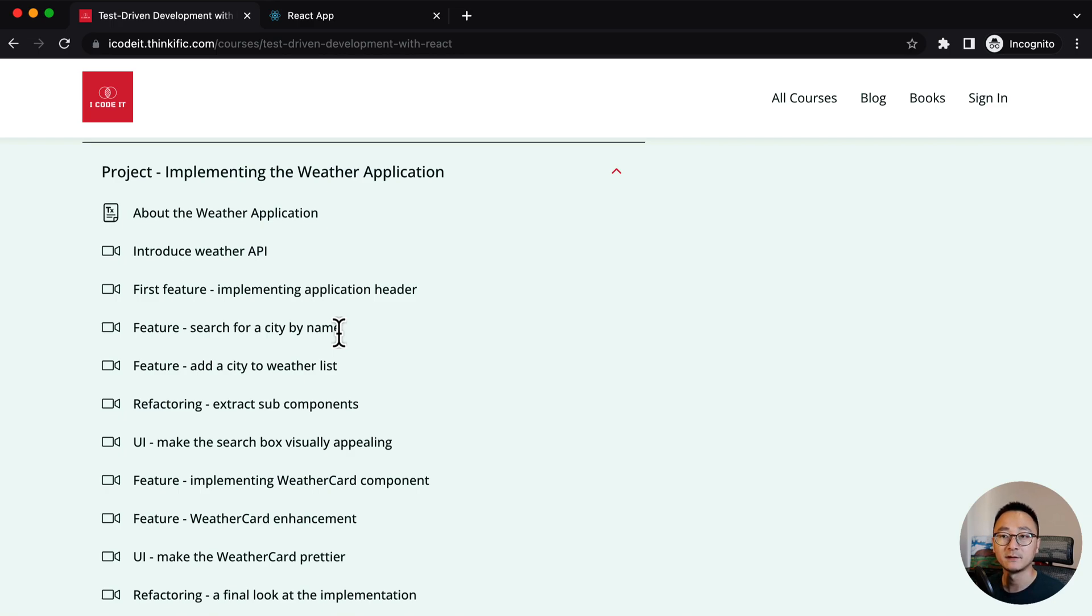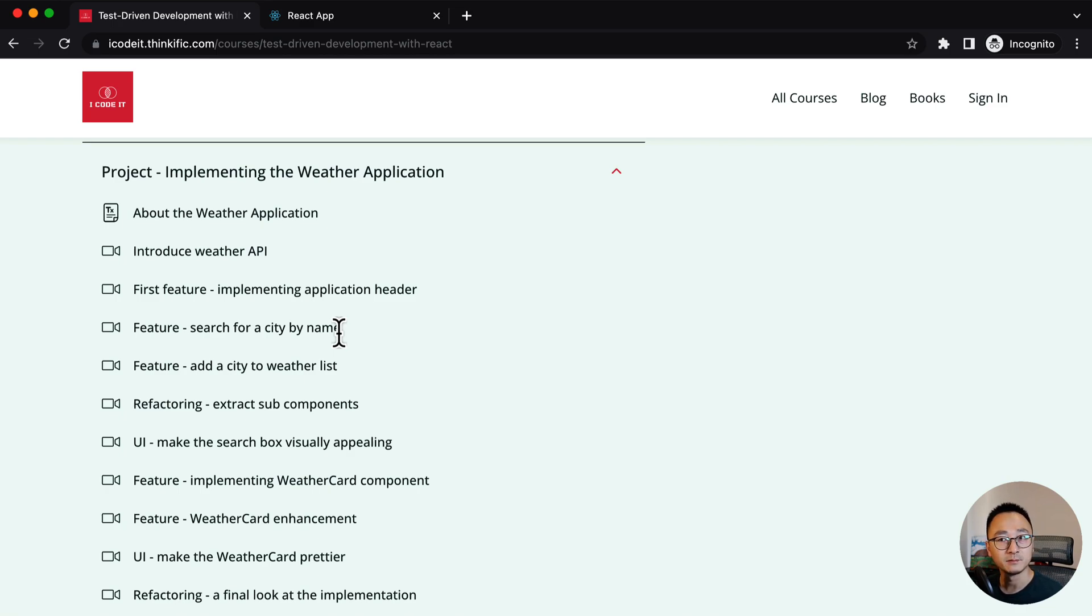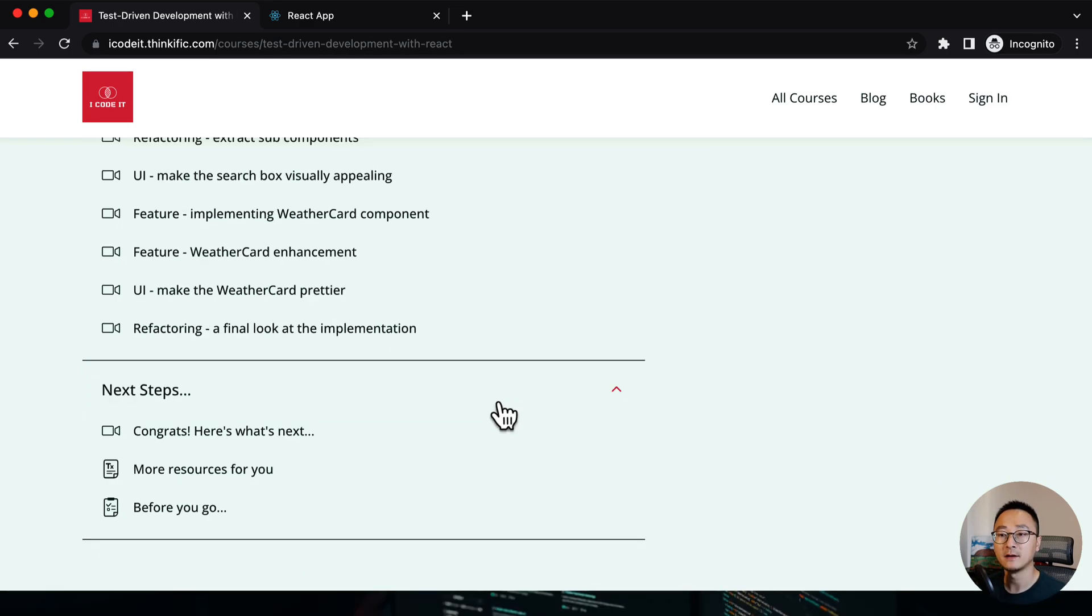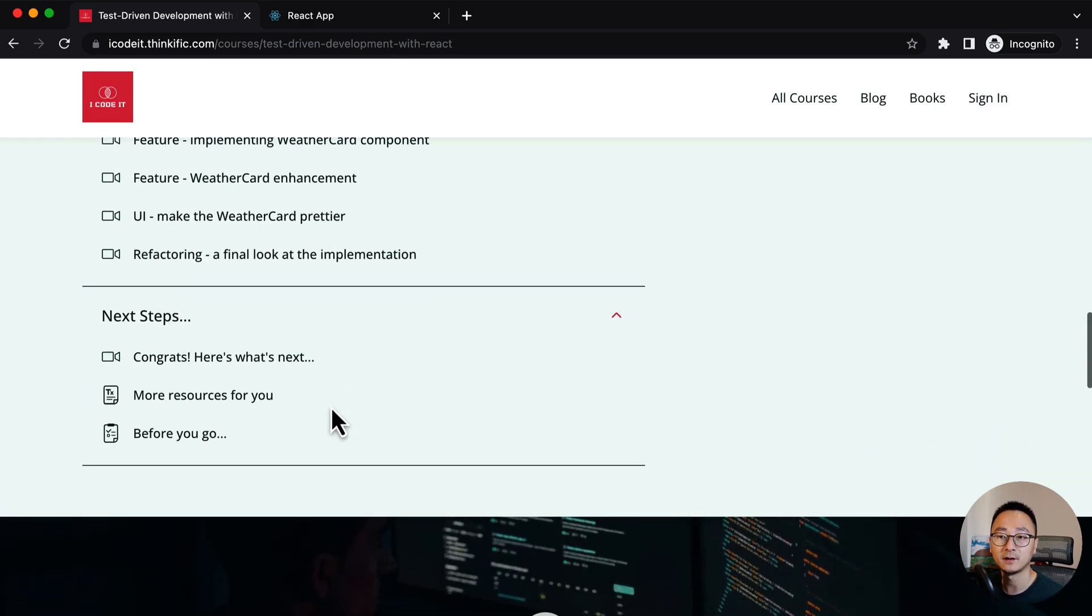And if you like, you can keep working on that example, adding the future forecasts and maybe make the UI even fancier, like adding more icons based on the condition. And at the end of the course, I will give you some next steps suggestions.